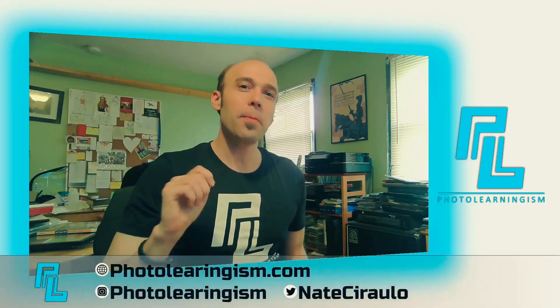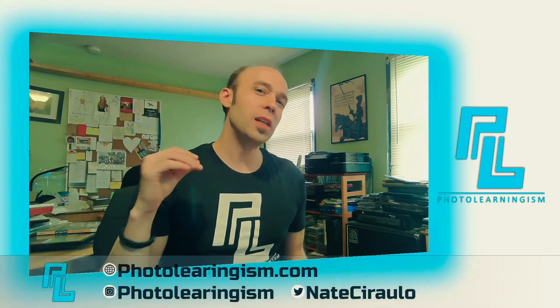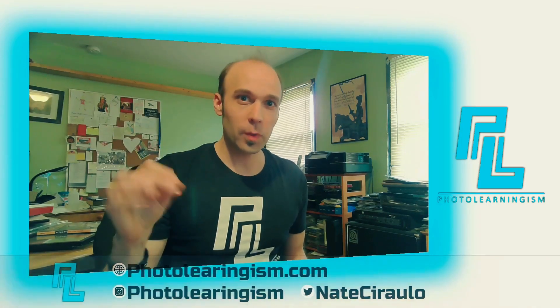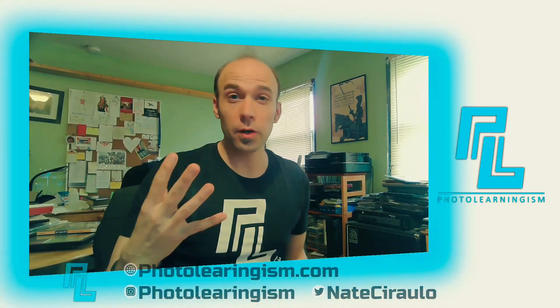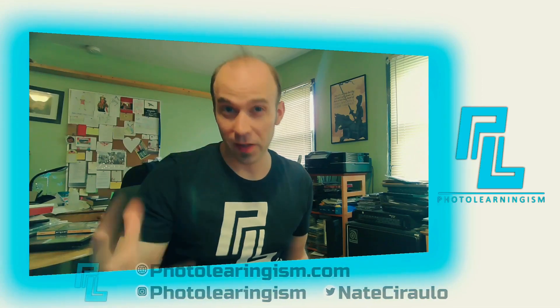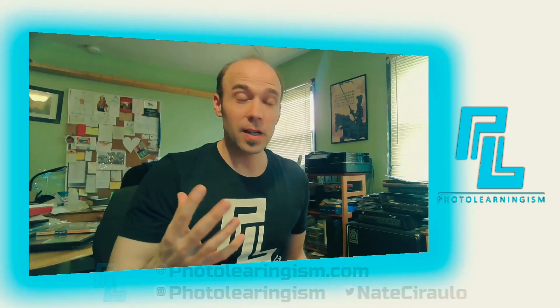Once again, I'm Nate. This is Photo Learningism. Thank you so much for joining in. If this is your first time here, thank you so much. I do a lot of work on this channel to surface the cheap or free art technology so that you can know about them and make good use of them and also be a part of a community of learners so that we can make each other stronger through our experiences. So thank you so much for being here.